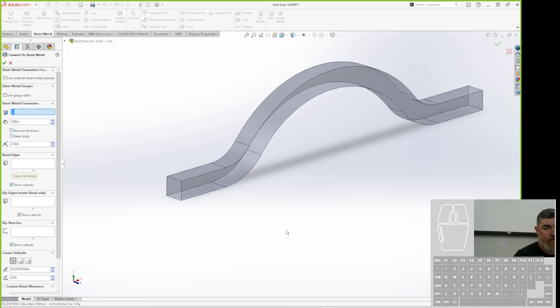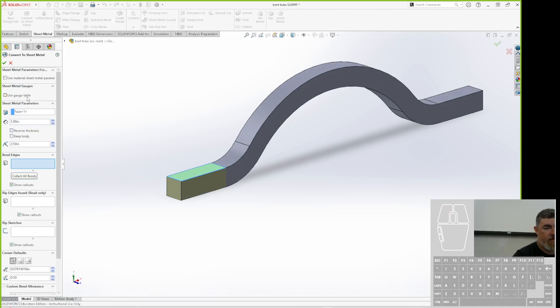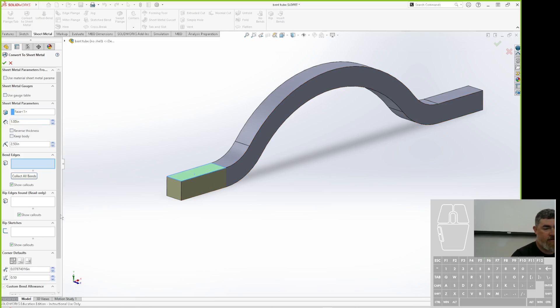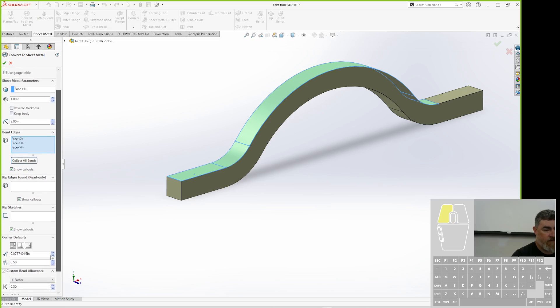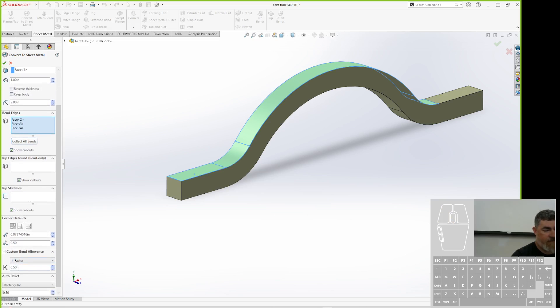So now I can do convert to sheet metal, pick a face. I've given my thickness of one inch, so it's going one inch thick. I can say collect all bends. It's going to collect those bends going through, and I can set my K-factor.